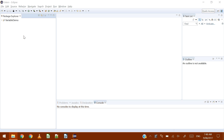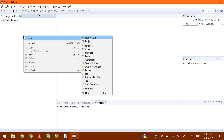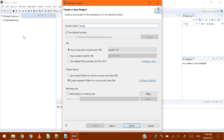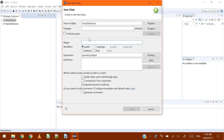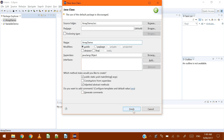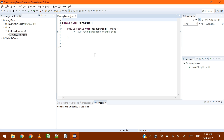What's an array? Let's take a look at what a variable is first, just to refresh our minds. I'm going to create a new project called ArrayDemo and add a new class to it just to show some code. I'll call this class ArrayDemo — you can't have spaces in the name. I also need to check public static void main.